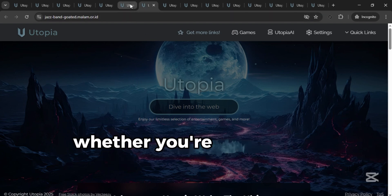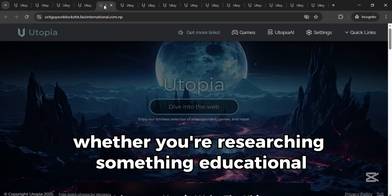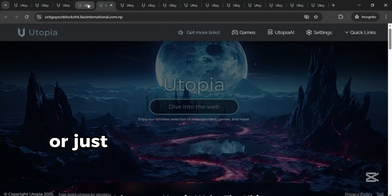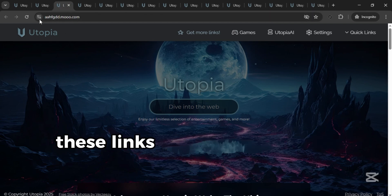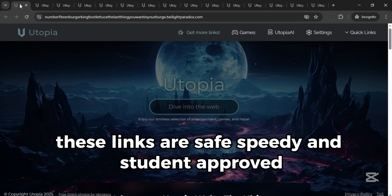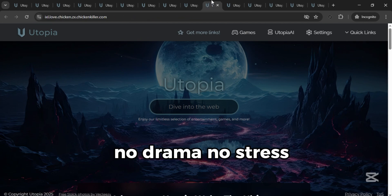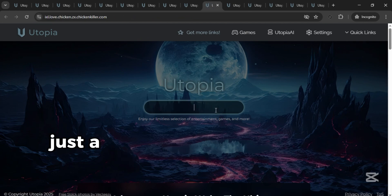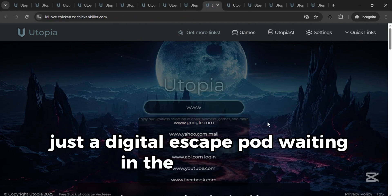Whether you're researching something educational, or just trying to stay sane during lunch break, these links are safe, speedy, and student-approved. No drama, no stress, just a digital escape pod waiting in the description.